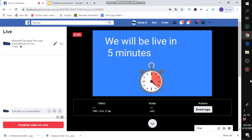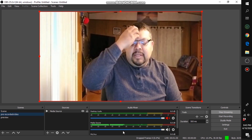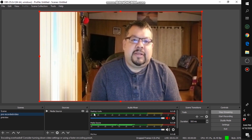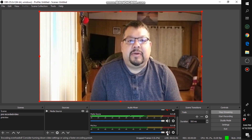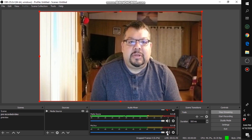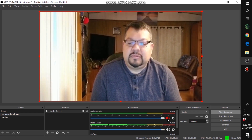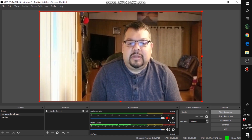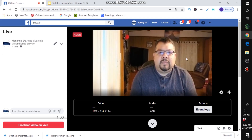Now head back to OBS. If you want to stream your pre-recorded video, click the 'Pre-recorded video' scene. Before you do, go into your audio settings and mute the desktop audio and microphone — click the microphone button so they are muted. Only the media source audio from the pre-recorded video will come through.